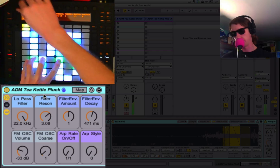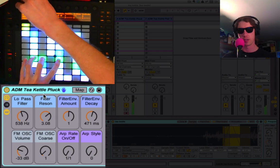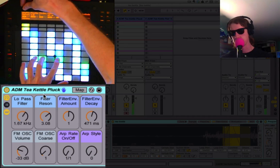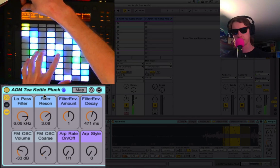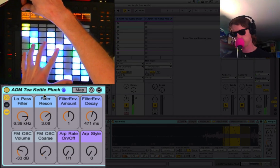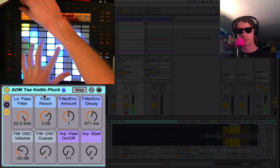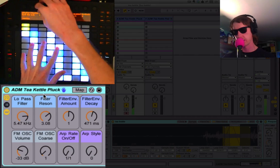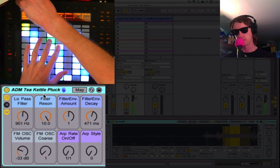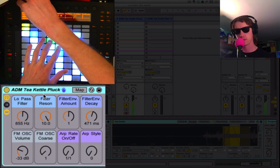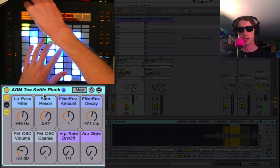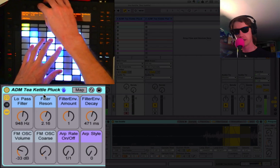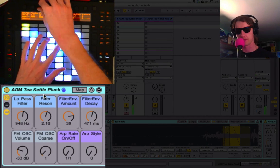So we start off with a low-pass filter, and we got the resonance for that filter. I've also got a filter envelope here.